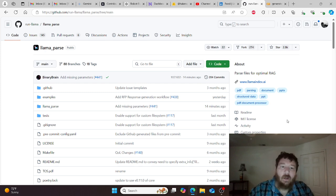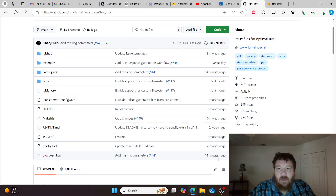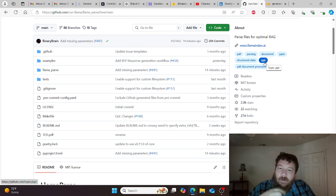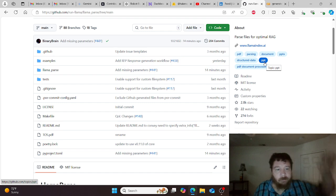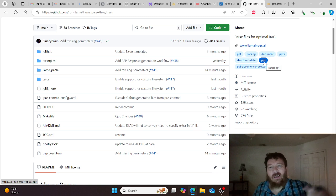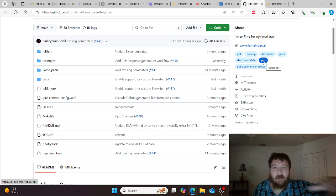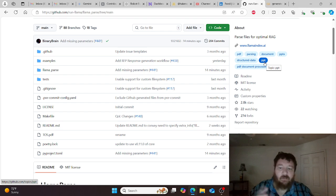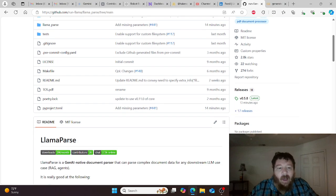We're going to largely use a tool called LlamaParse. LlamaParse is a free tool — it's MIT licensed — and it's put out by a company called LlamaIndex. They put out a lot of their tooling around RAG tuning. I'm not being promoted in any way by LlamaIndex — it's just a tool I'm utilizing to showcase in this particular instance.